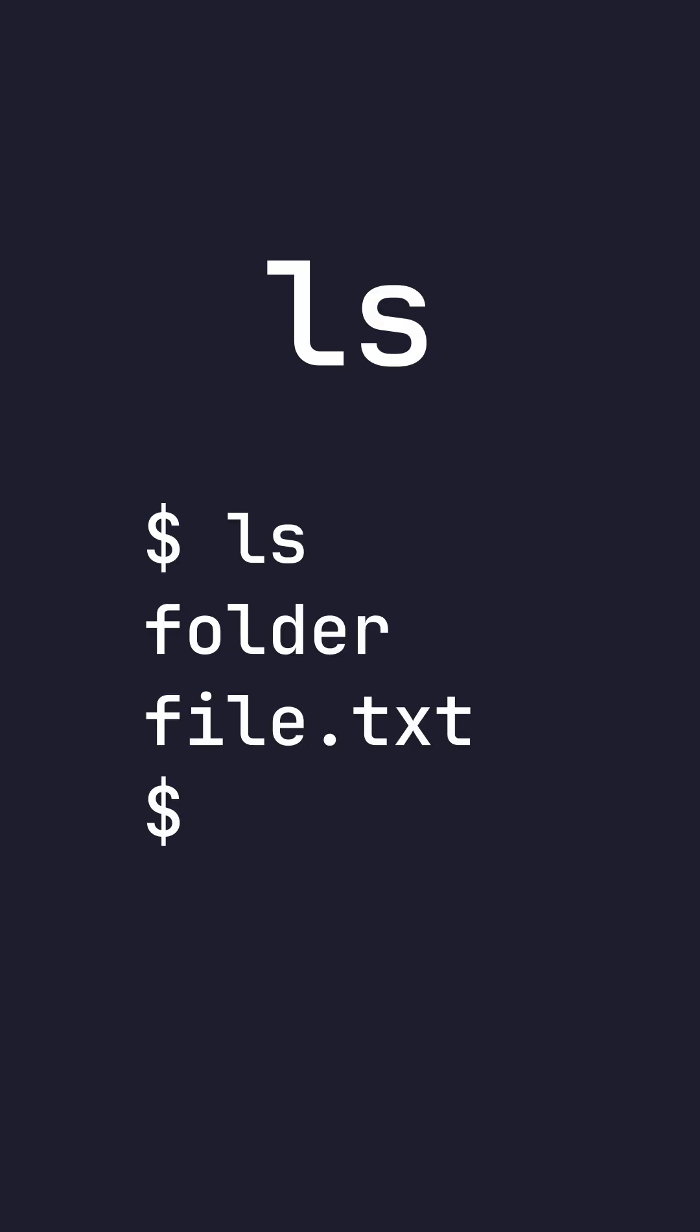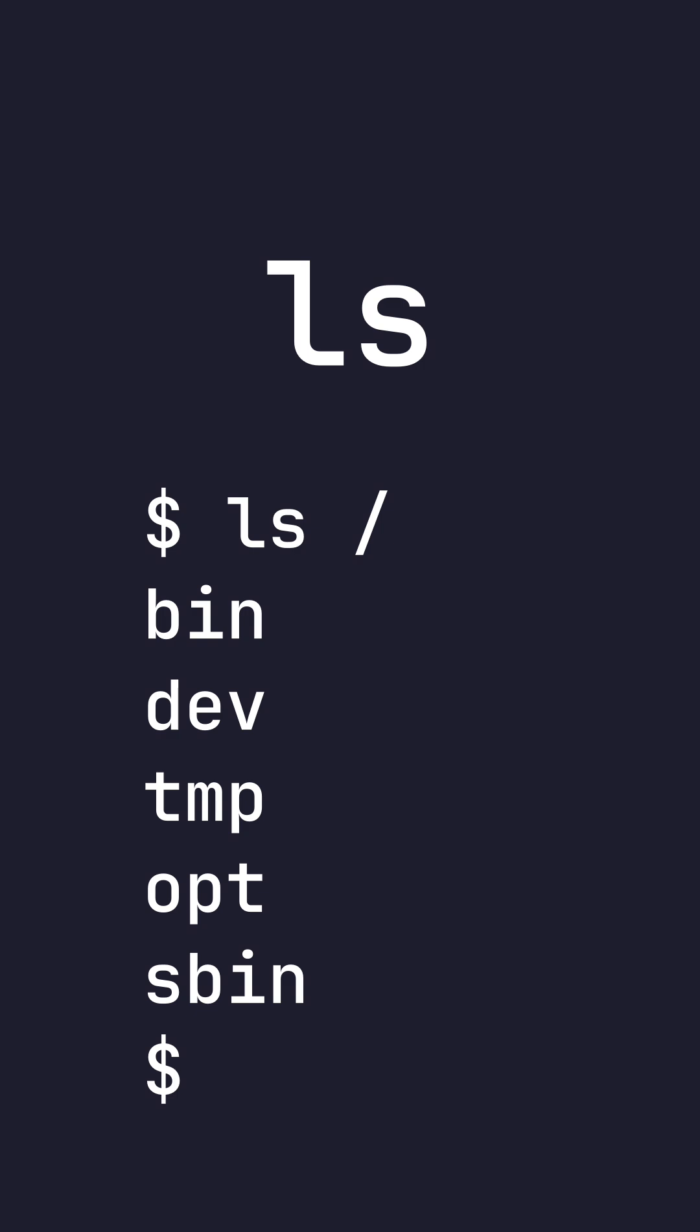ls. ls by default will print the contents of your current directory. If you give ls a path, it will print the contents inside that specific directory.